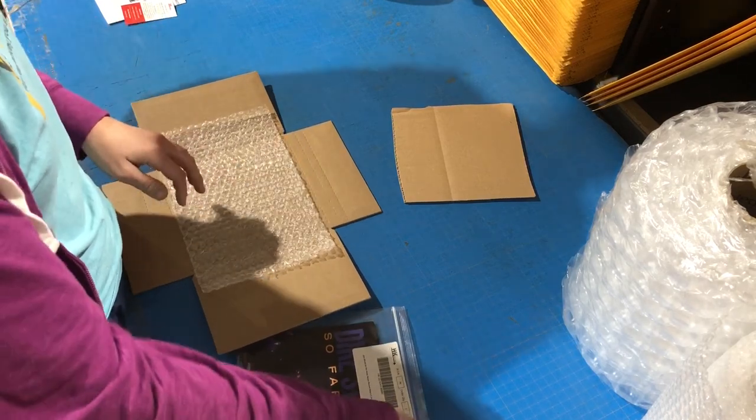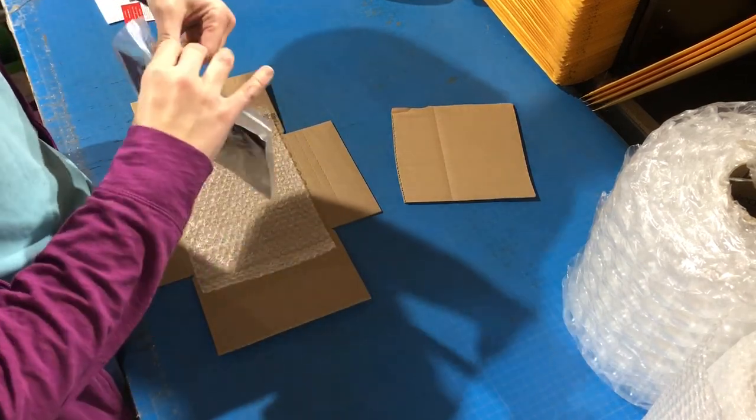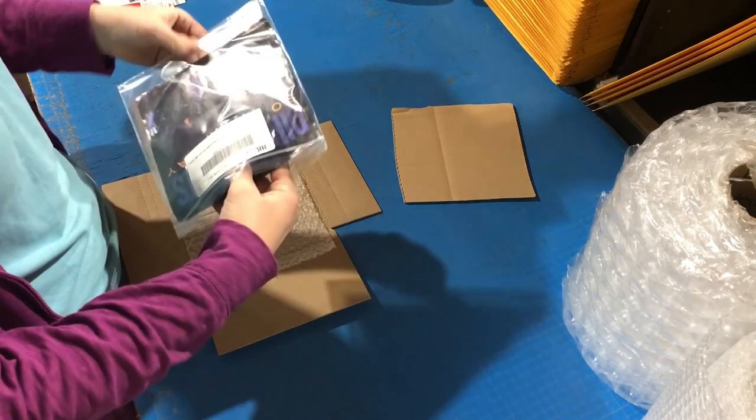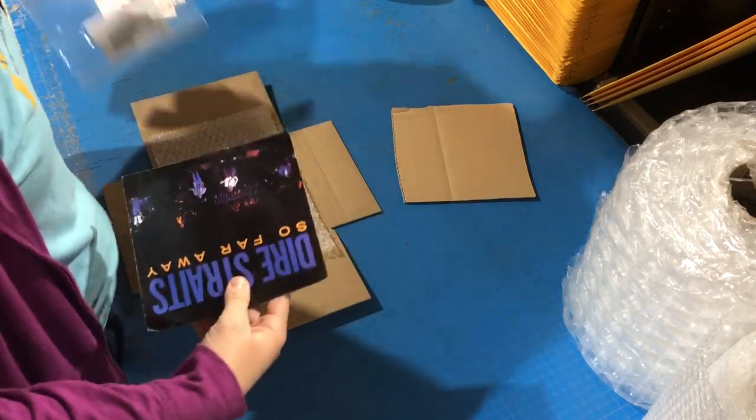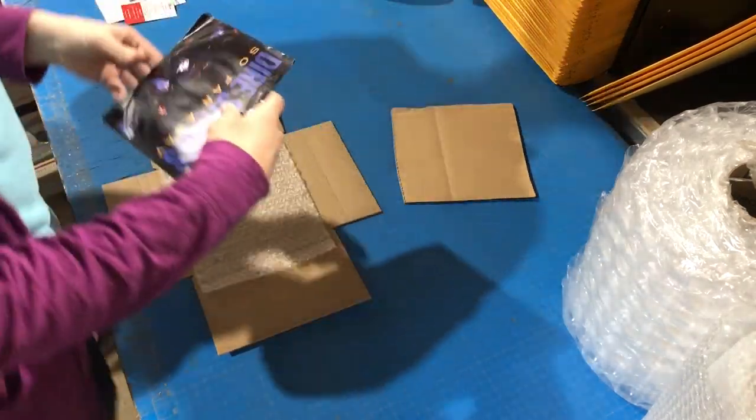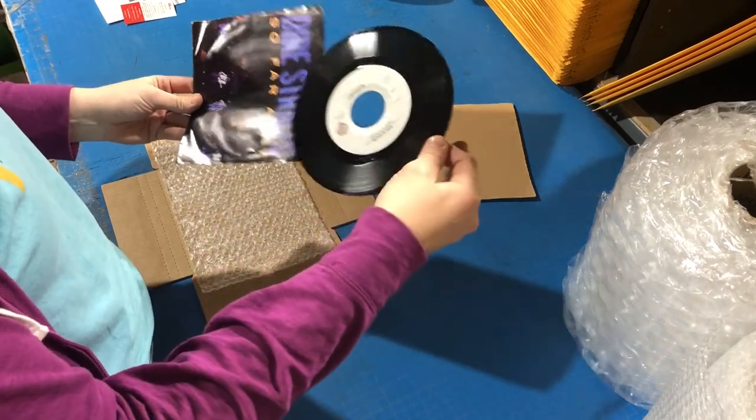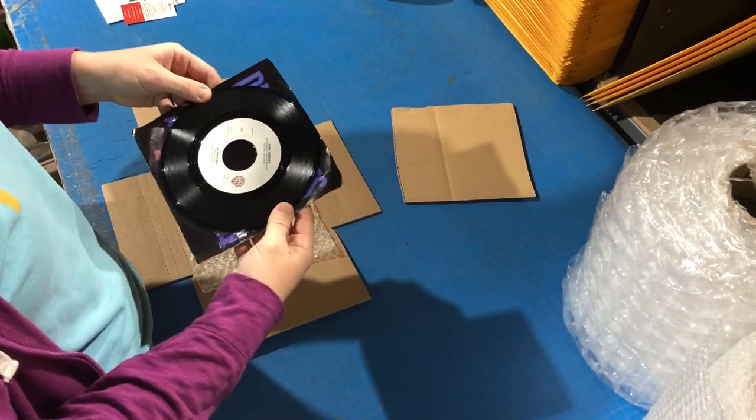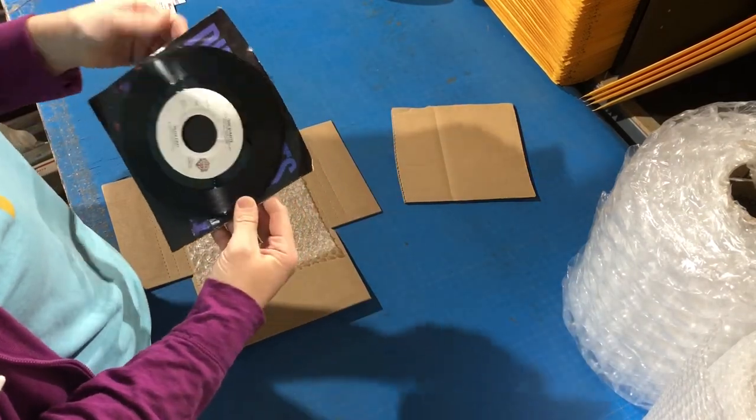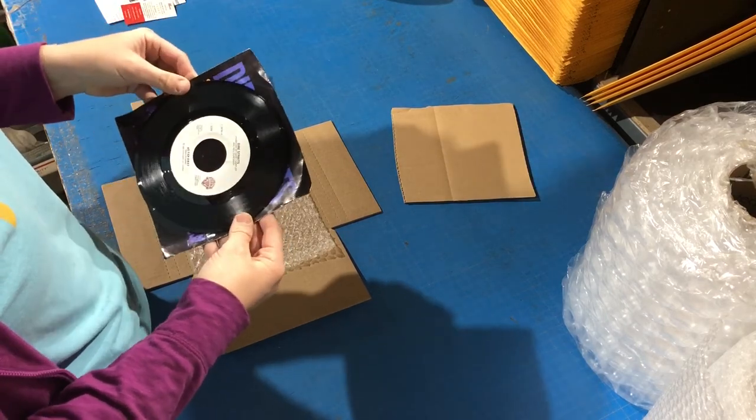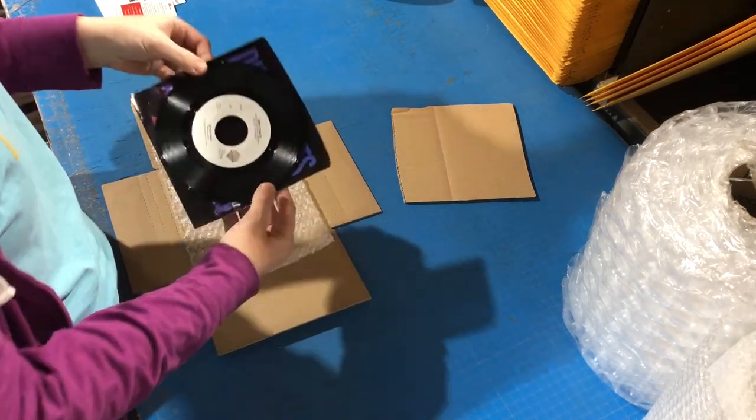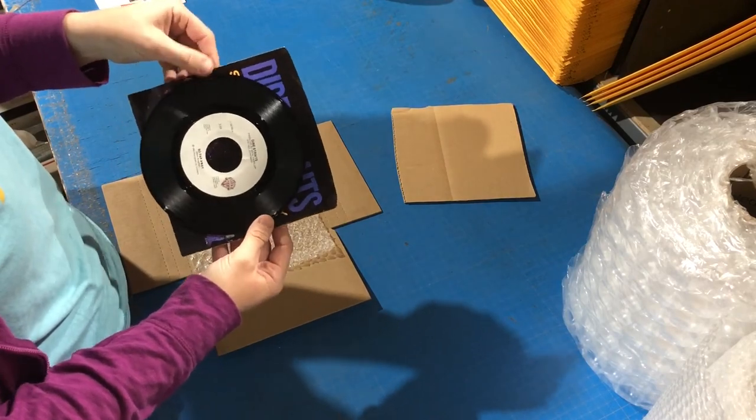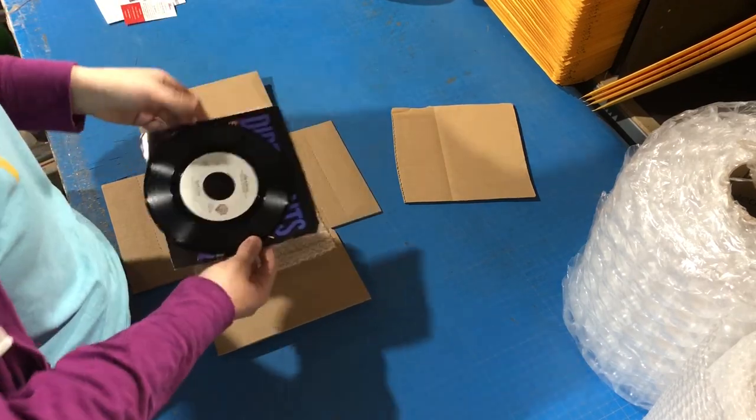I'm going to show you how we pack a 7-inch record that has a picture sleeve. We take the record out of the picture sleeve. If it was a generic white sleeve, we would just leave the record inside, but since it's a picture sleeve, we don't want the record moving around and busting out the edges.